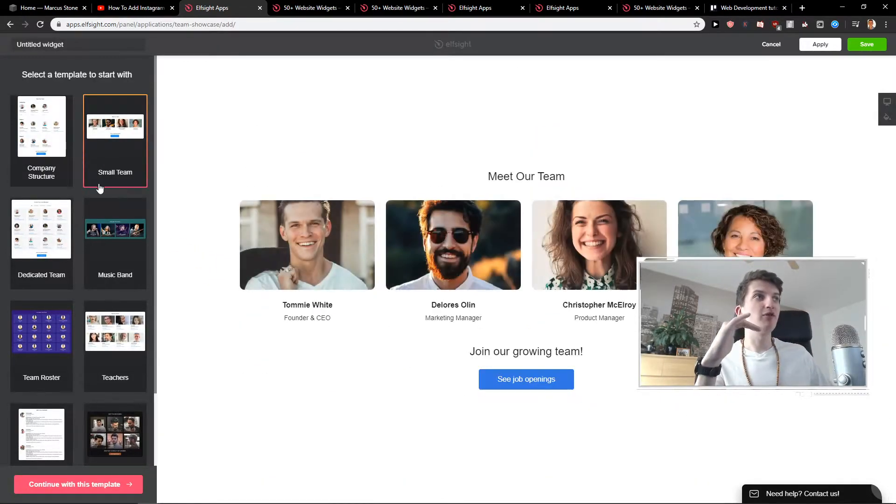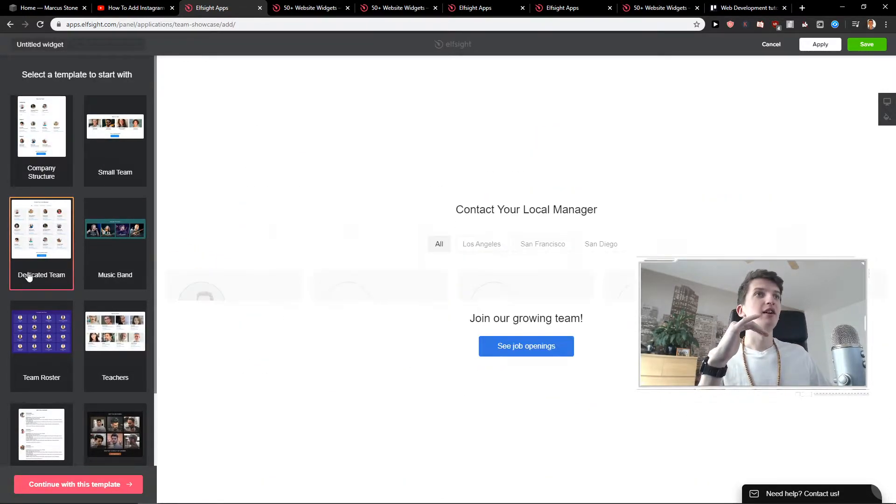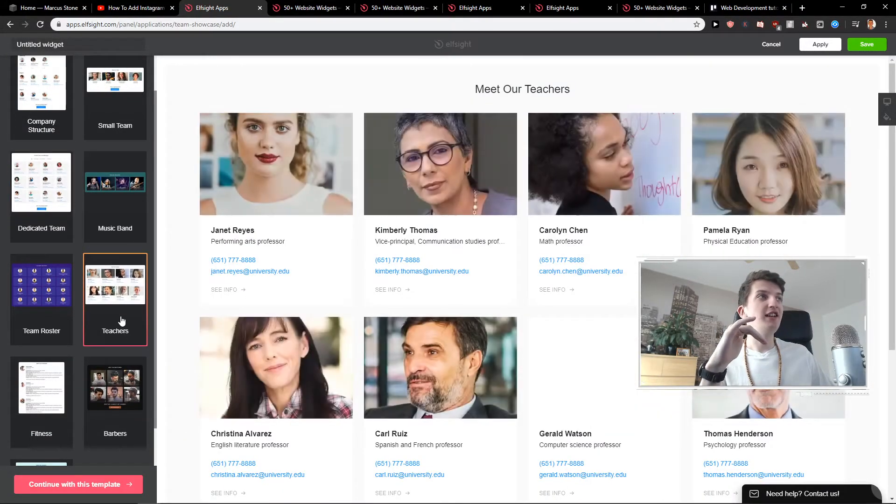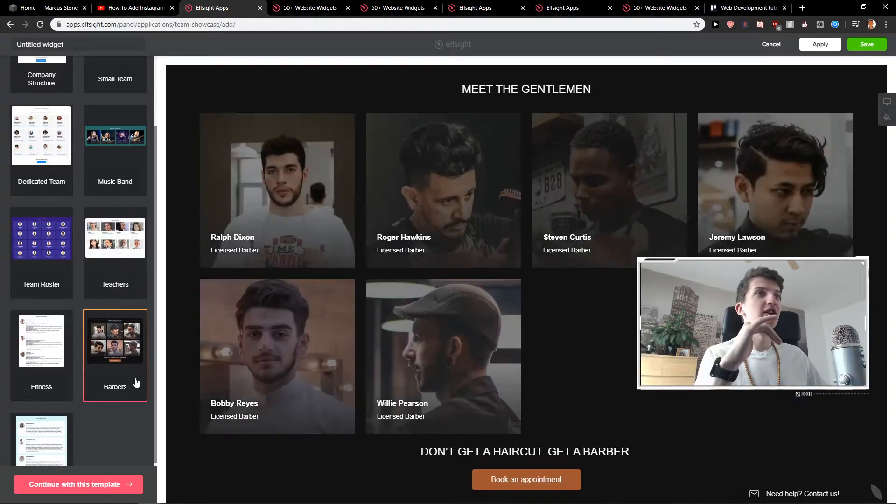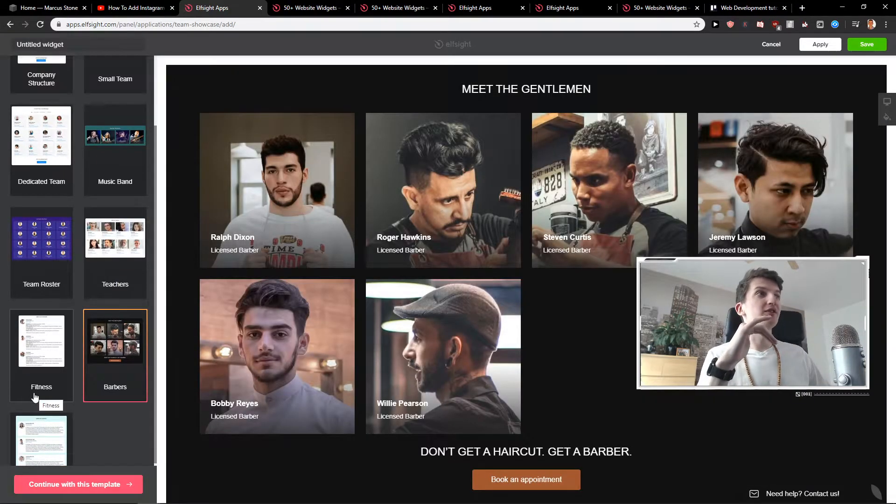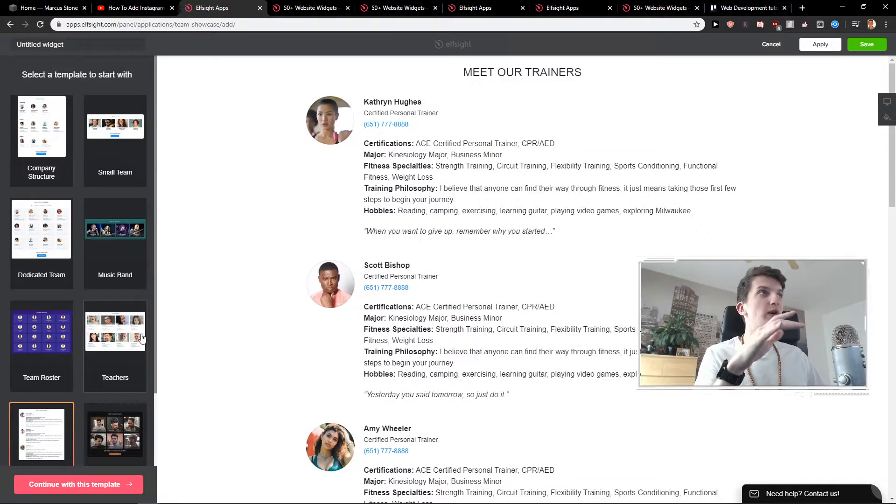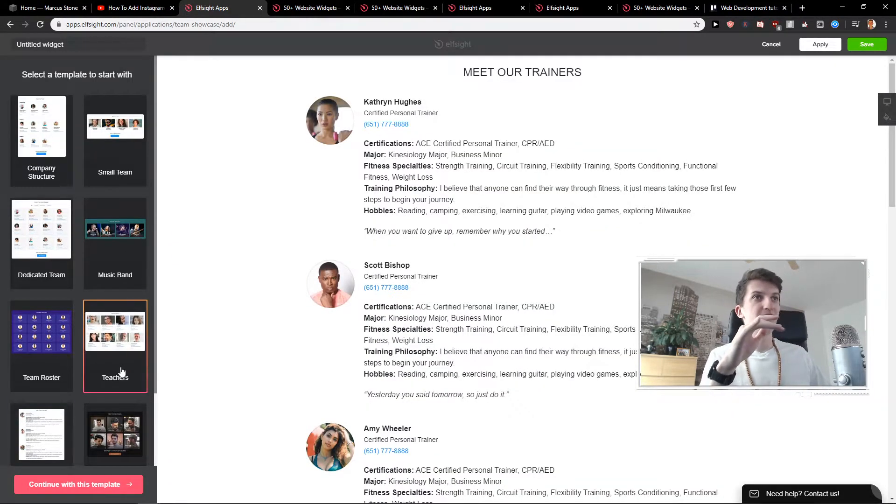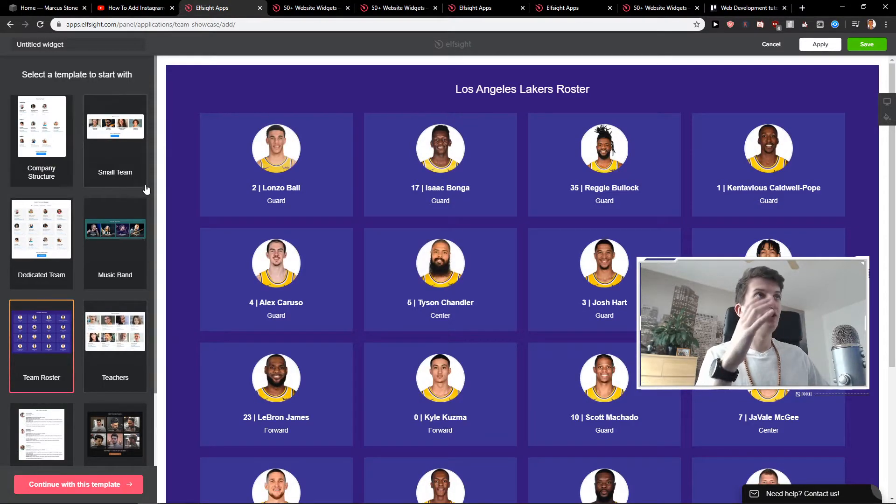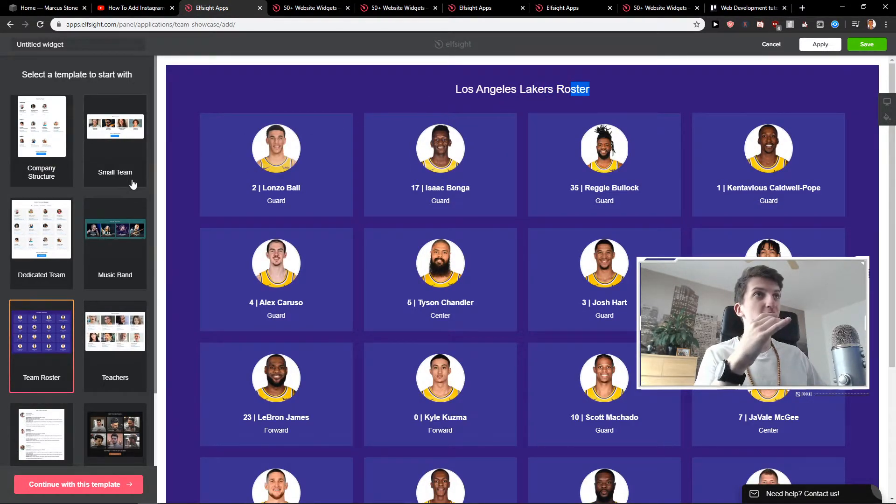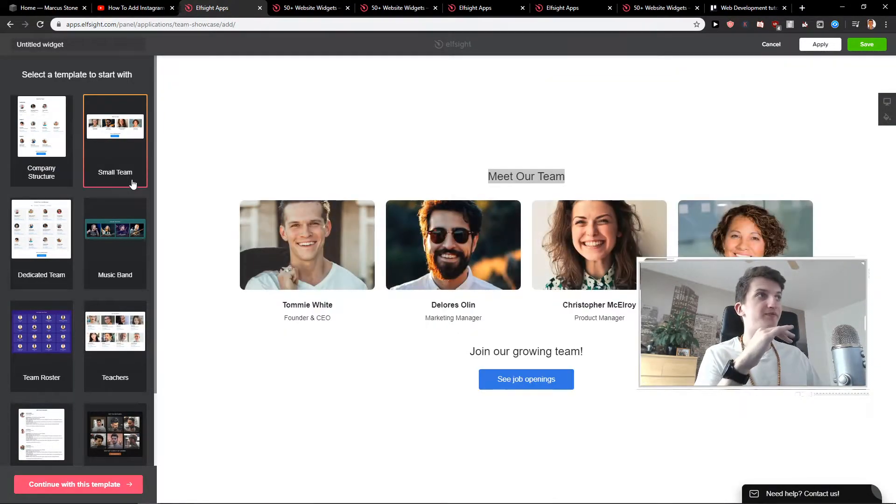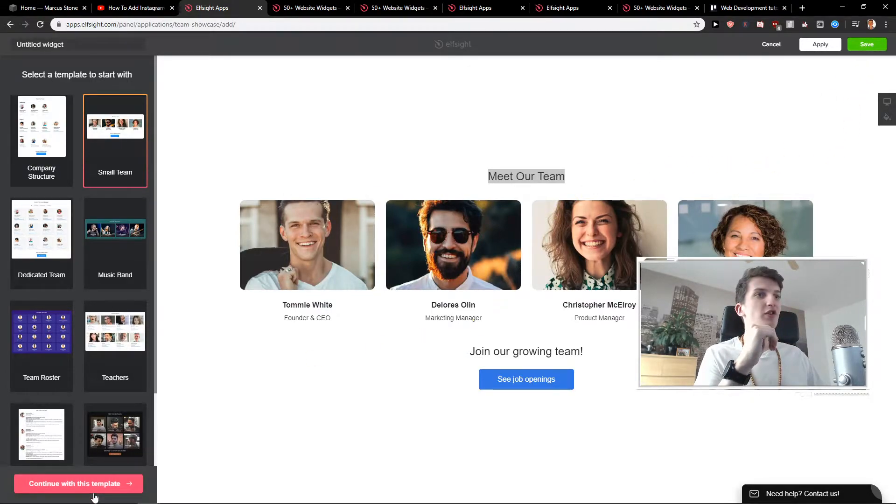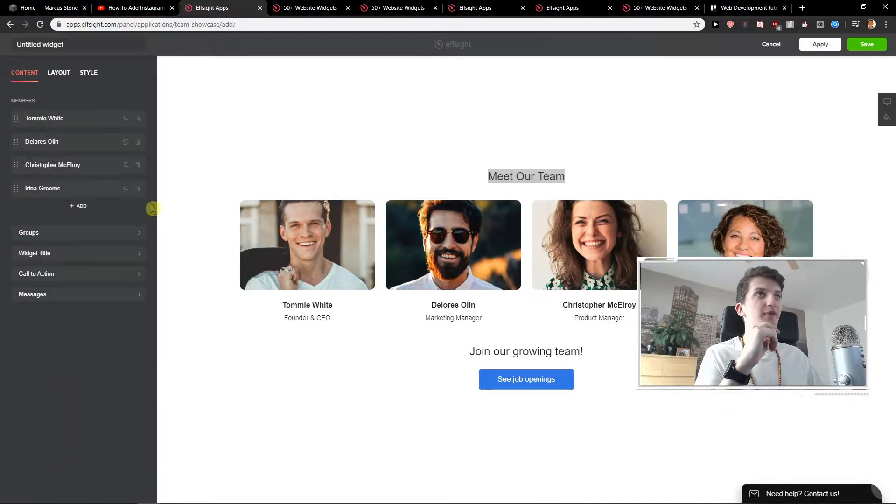So you have like small team, dedicated team, teachers, barbers. Just choose which one you like and which one you would like to use or even if you have like sports team. I will start with a small team.